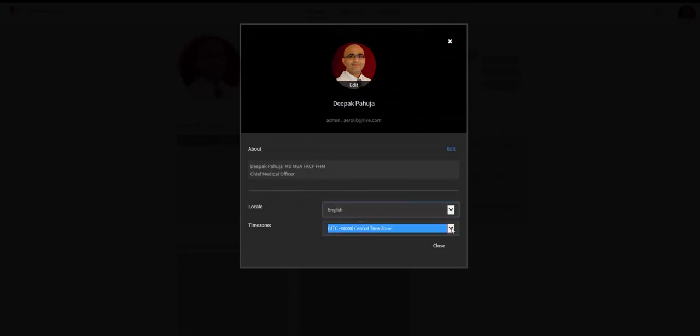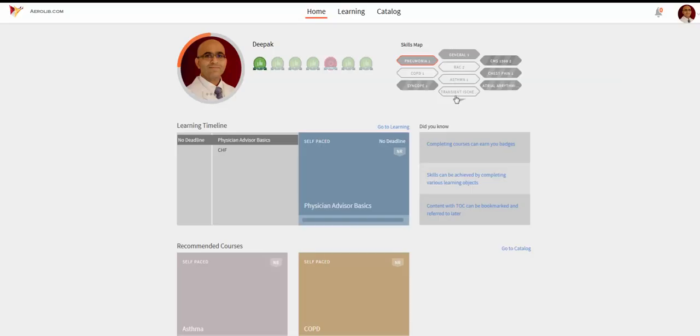You can log on as a learner and add your picture and information in the profile settings with adjustment of language and time zone.